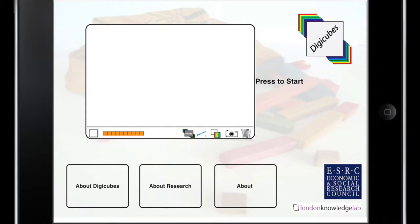We can also learn a little bit about DigiCubes and the research behind it. Let's head straight into our workspace.